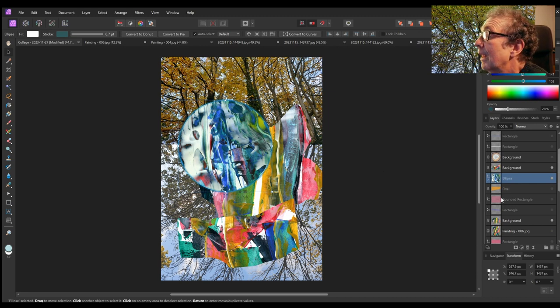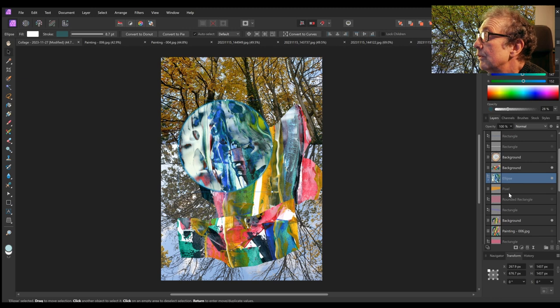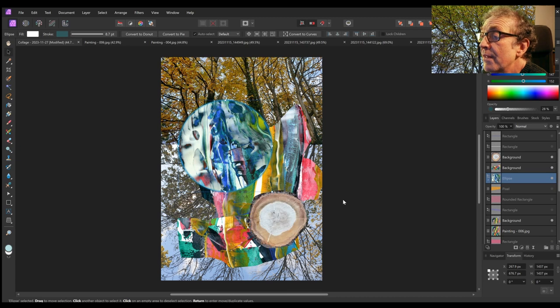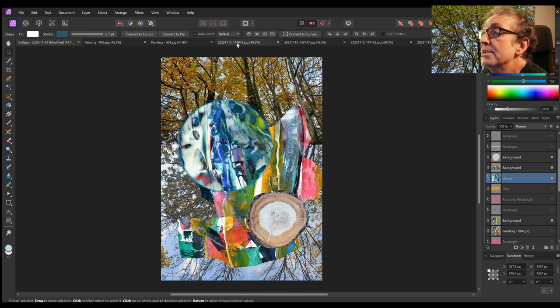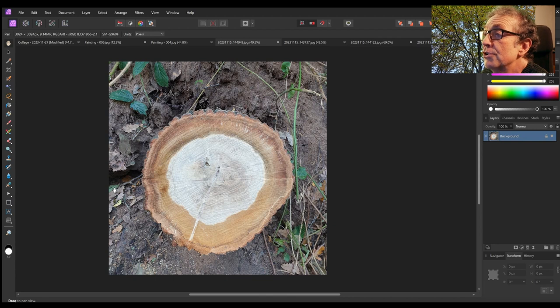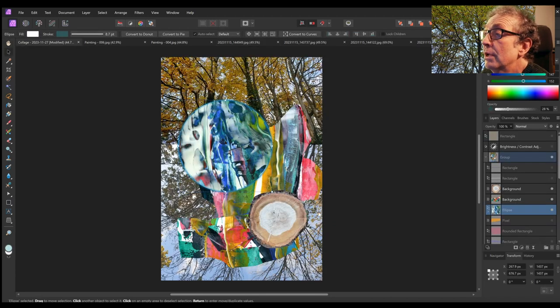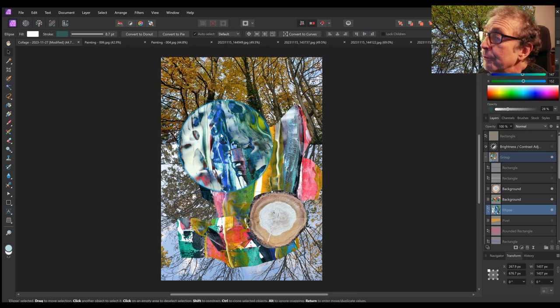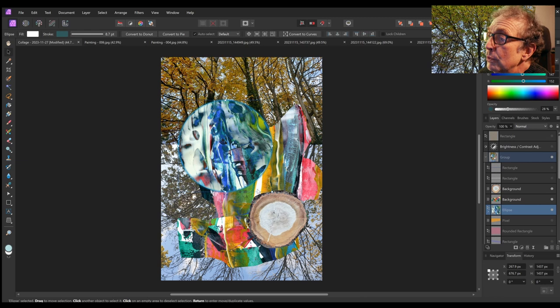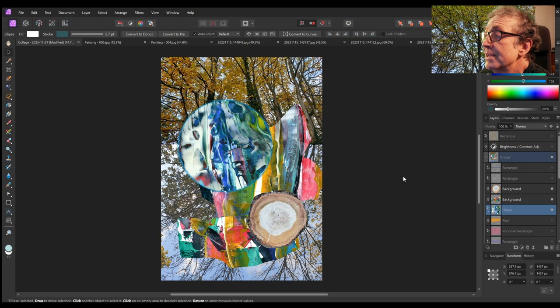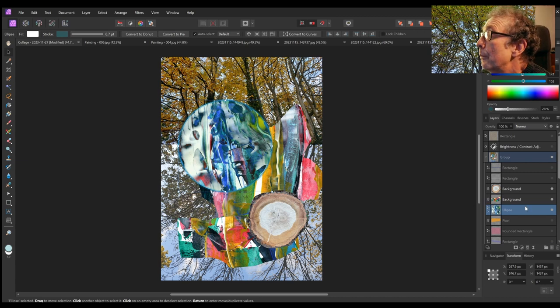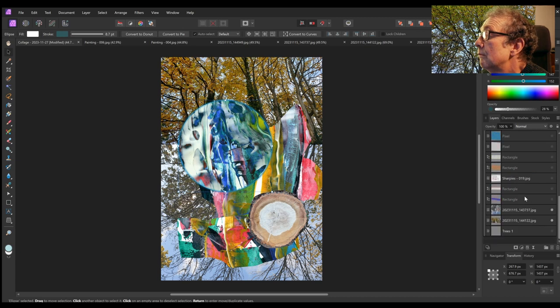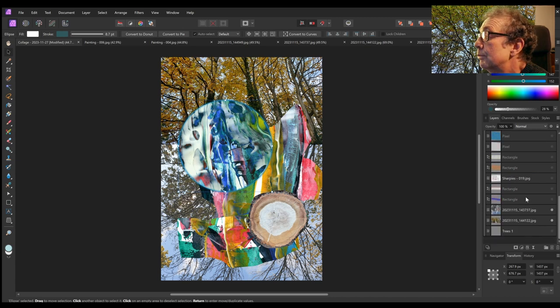After that I thought, let's add something to offset that. So I put in this image of the tree trunk and just selected the tree trunk itself, a circular shape of it, and put that inside there. It creates a bit of push-pull with the two circular objects and creates a bit of dynamic interest.